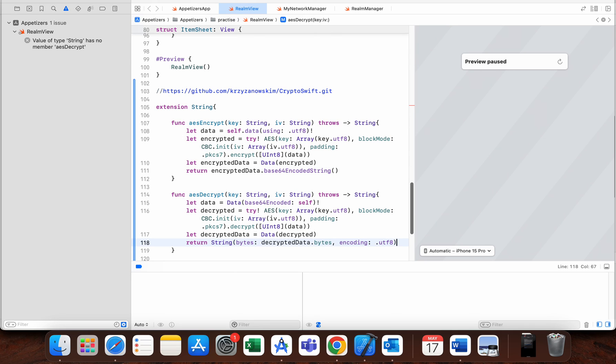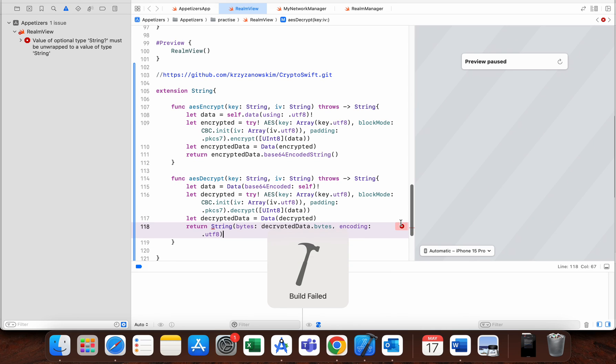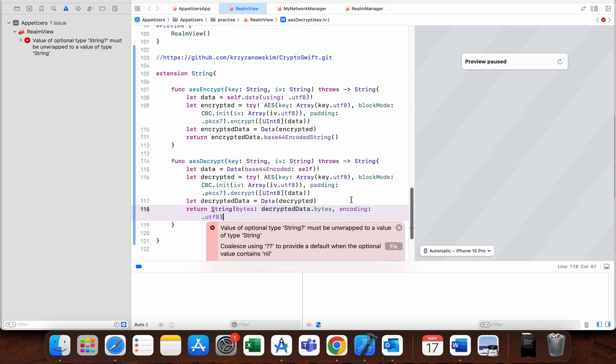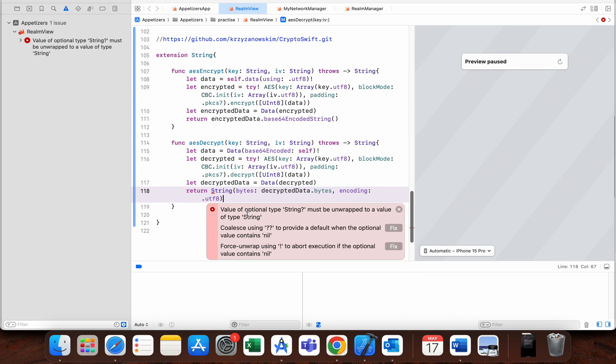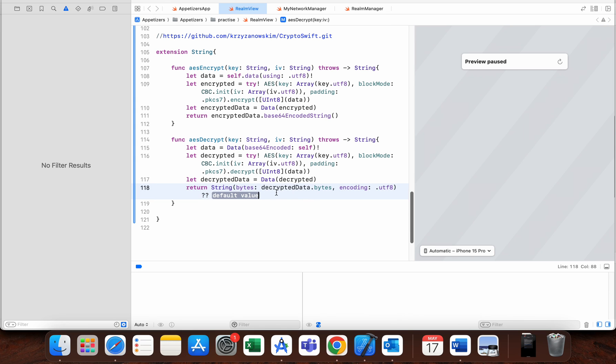I will try to build this now. Okay, value of optional type String must be unwrapped to value of type String. I will use the nil coalescing operator and we will make some default value. Again, try to build this project.